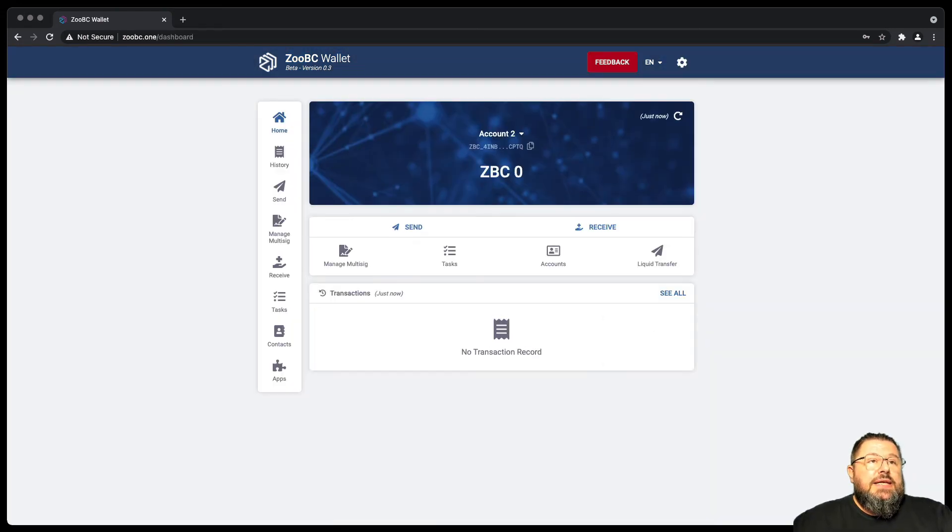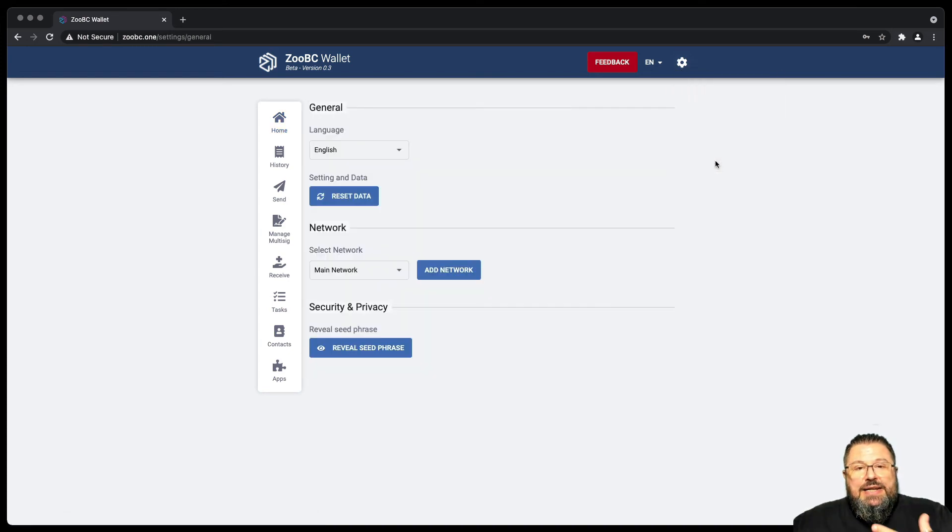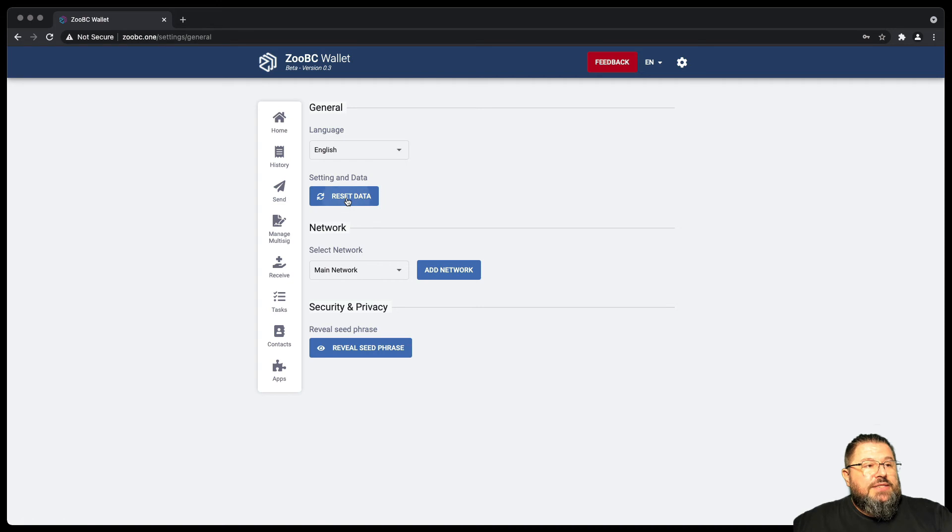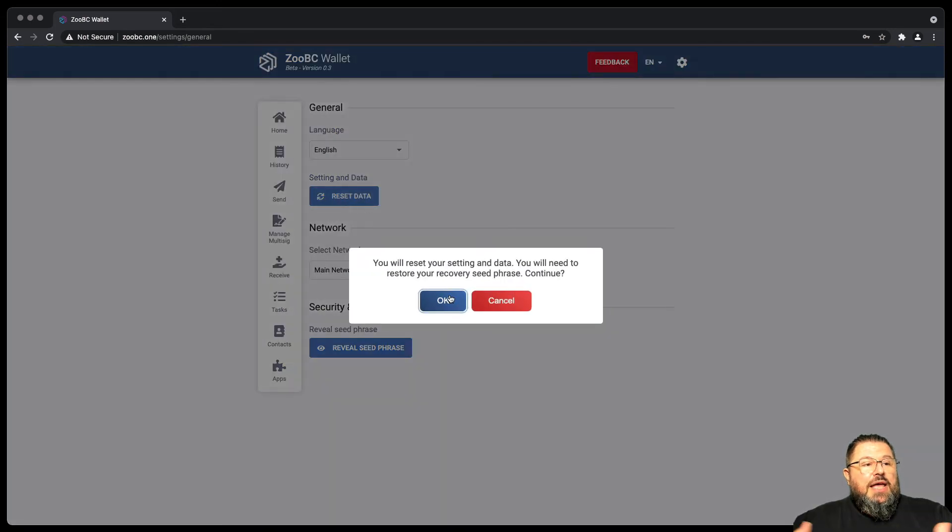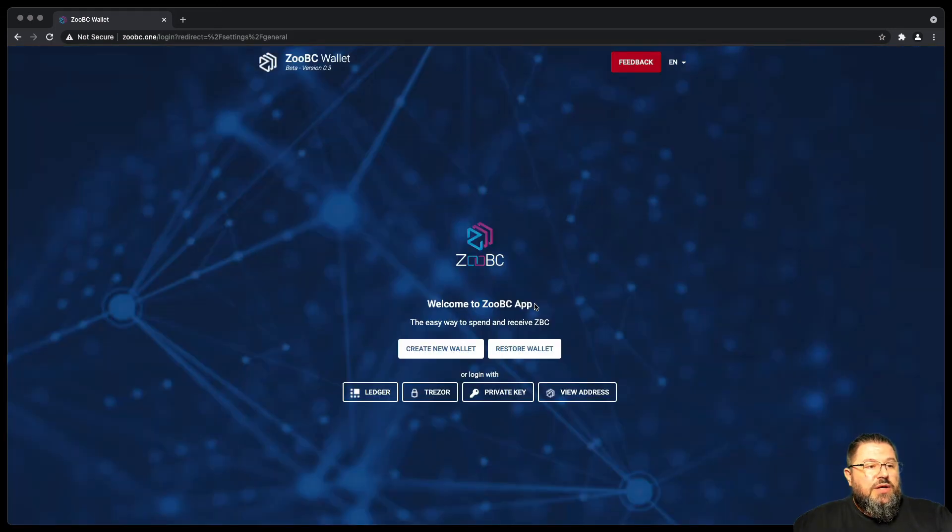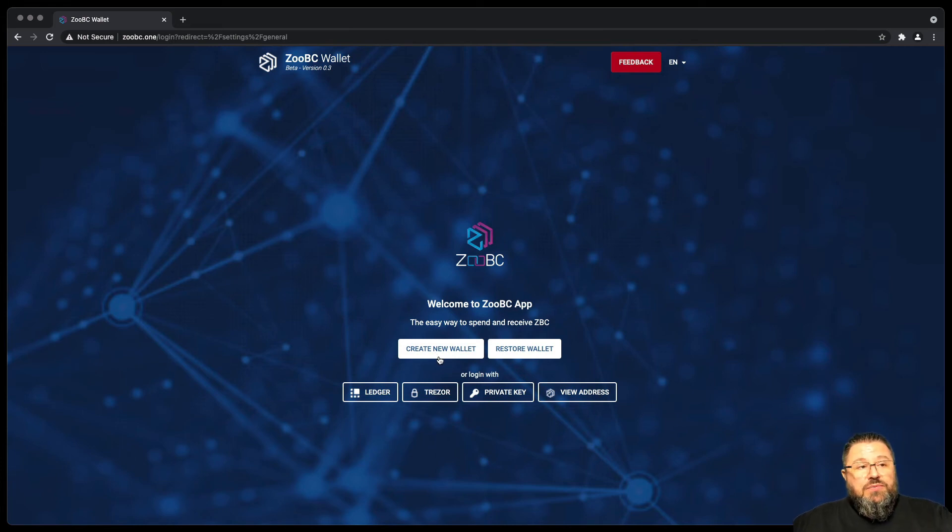But let's say that you have reset the data, which means deleted from your browser all the information to recover the accounts that you have. If I reset the data, I am sent out and there is no way to log back in. So how to go back to the same account that you had before?